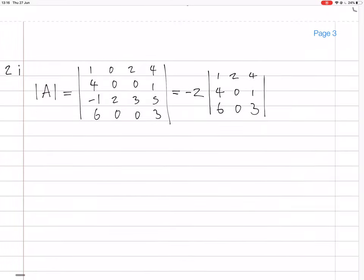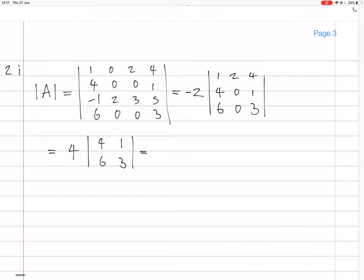Now in this 3×3 minor, the second column is again all zeros apart from one entry, and again that entry is in an odd position. So we get another minus 2 coming out, giving us 4 total. The remaining 2×2 minor is: 4, 6 / 1, 3. That determinant is 4×3 minus 6×1 = 12 minus 6 = 6, so 4 times 6 = 24. The determinant is 24.